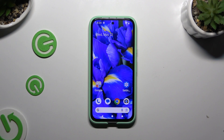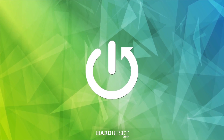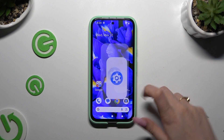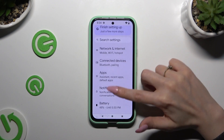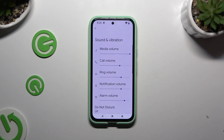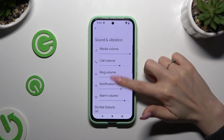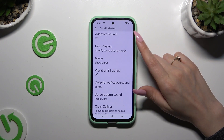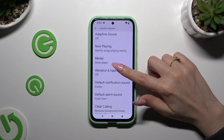In front of me is the Google Pixel 8i, and today I will show you how you can operate vibration settings. Begin by entering Settings and tap on Sound and Vibration. Then scroll down and tap on Vibration and Haptics.